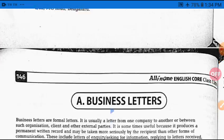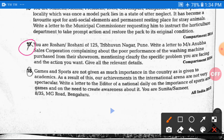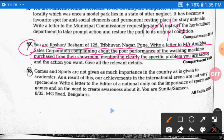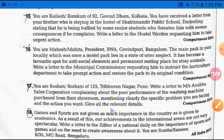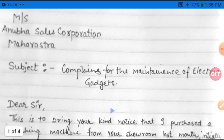Now let's look at an example — Example 17 — in which you are Rohan or Roshni of 125 Trihuan Nagar, Pune. You are writing to Anubha Sales Corporation Limited, complaining about the poor performance of a washing machine purchased from their showroom. The machine often stops while working. You are filing a complaint, mentioning clearly the specific problems you are facing and the action you want taken.